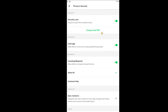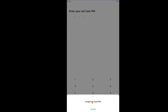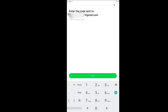Once you're in Privacy and Security, you can see the security lock, and right under there you can see the 'Change Cash PIN' option. You can only see this if it is turned on. If it is turned on, click on 'Change Cash PIN,' and then at the bottom click on 'Forgot Cash PIN' because we don't remember it. Click on 'I forgot my Cash PIN.'